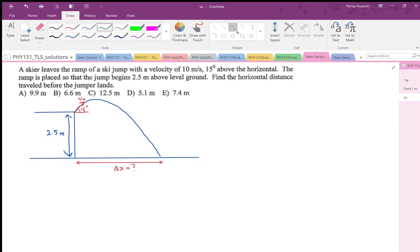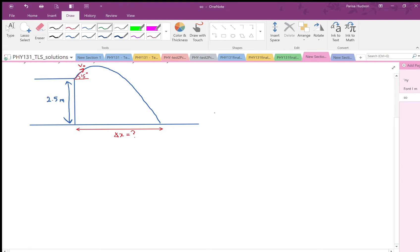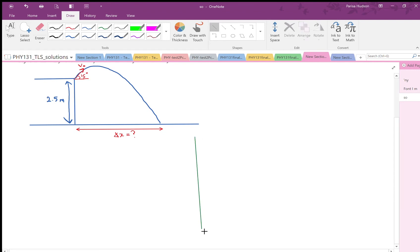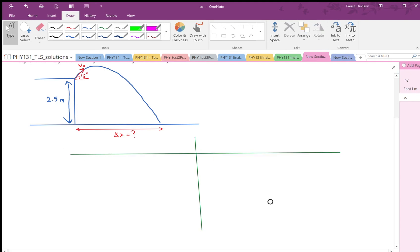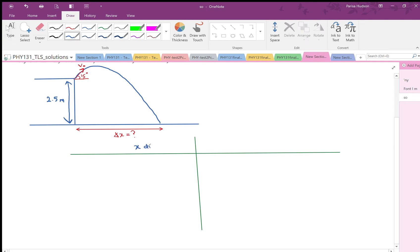When it comes to projectile motion questions, the first thing to do after drawing the figure is to draw a table. I'm going to draw a table to separate the x and y equations from each other — I'll call this the x direction versus the y direction.